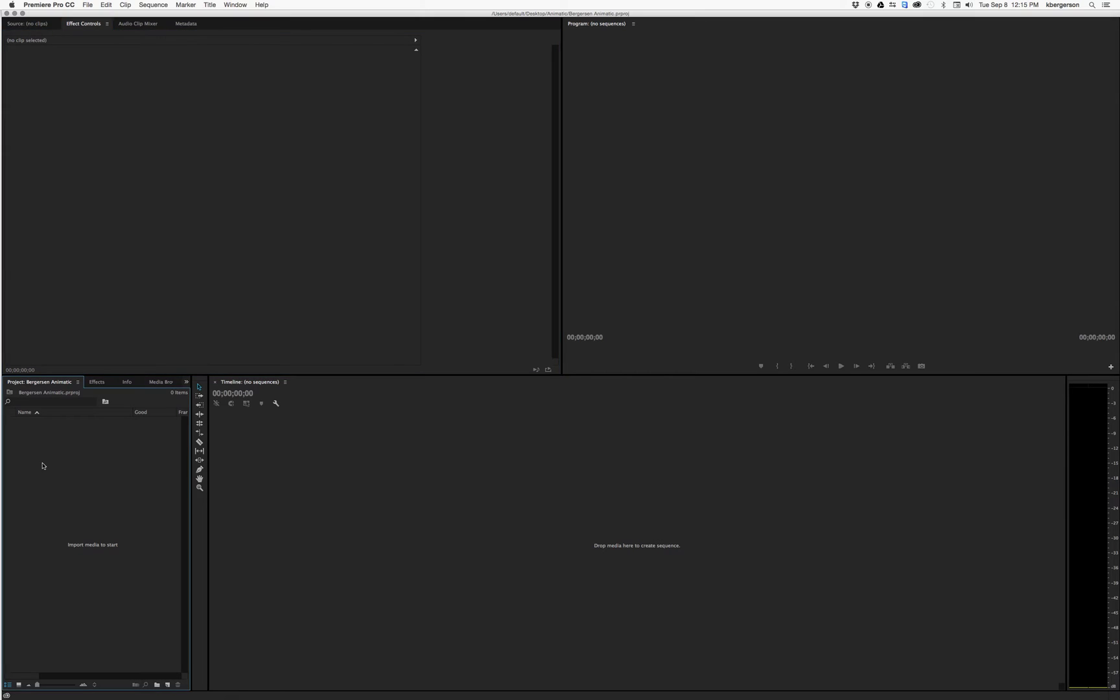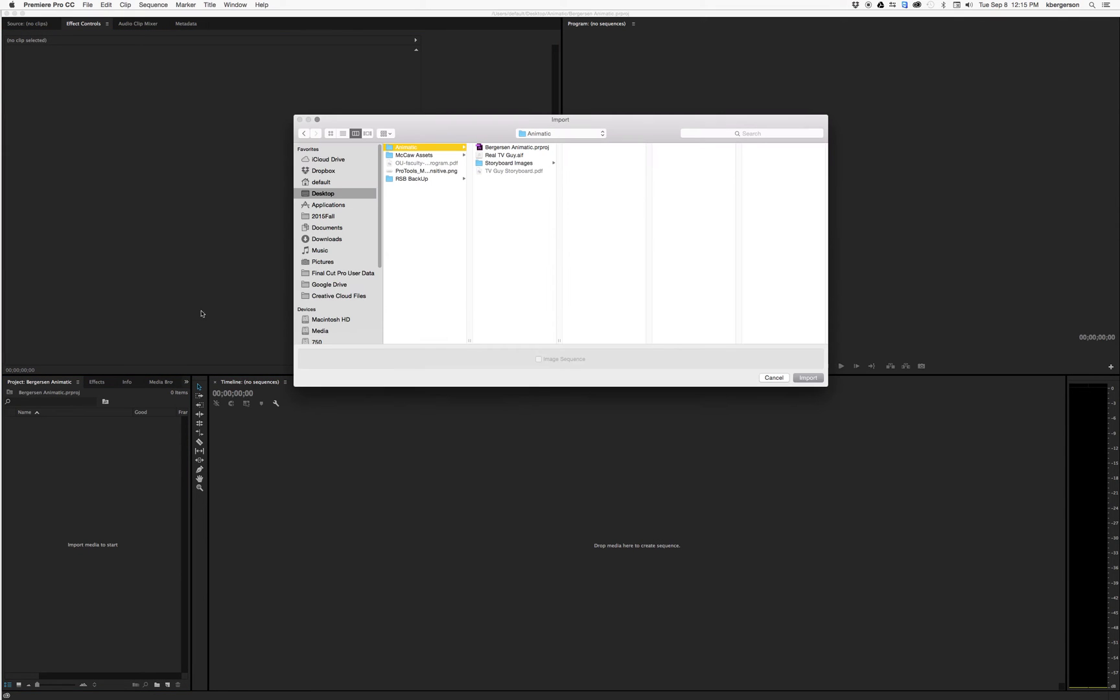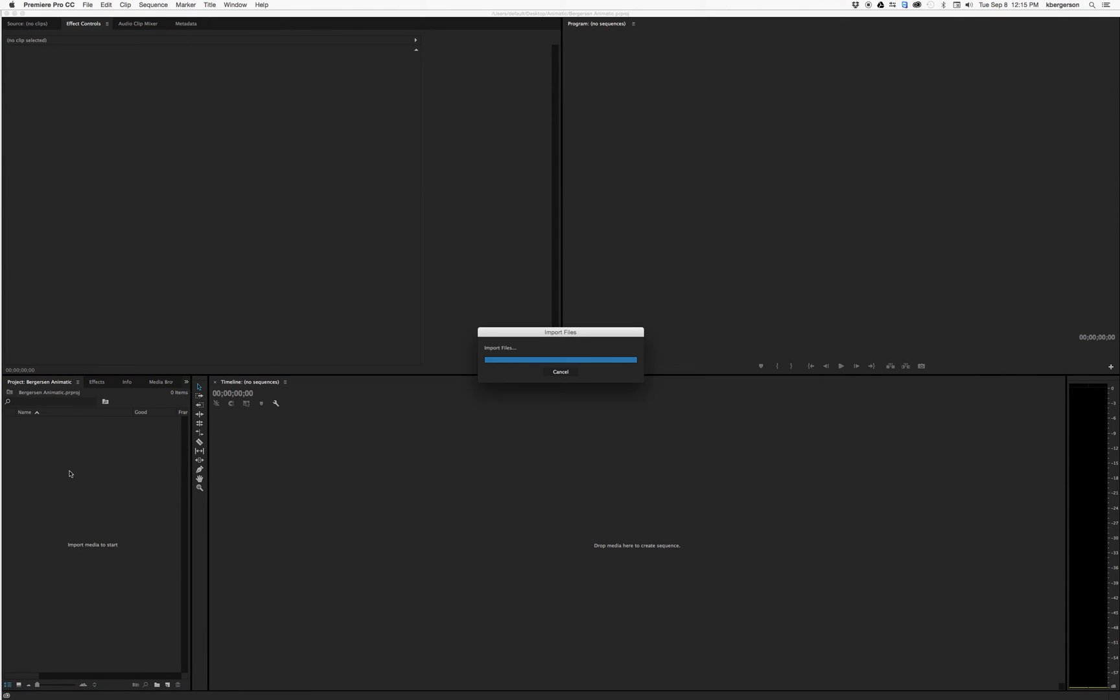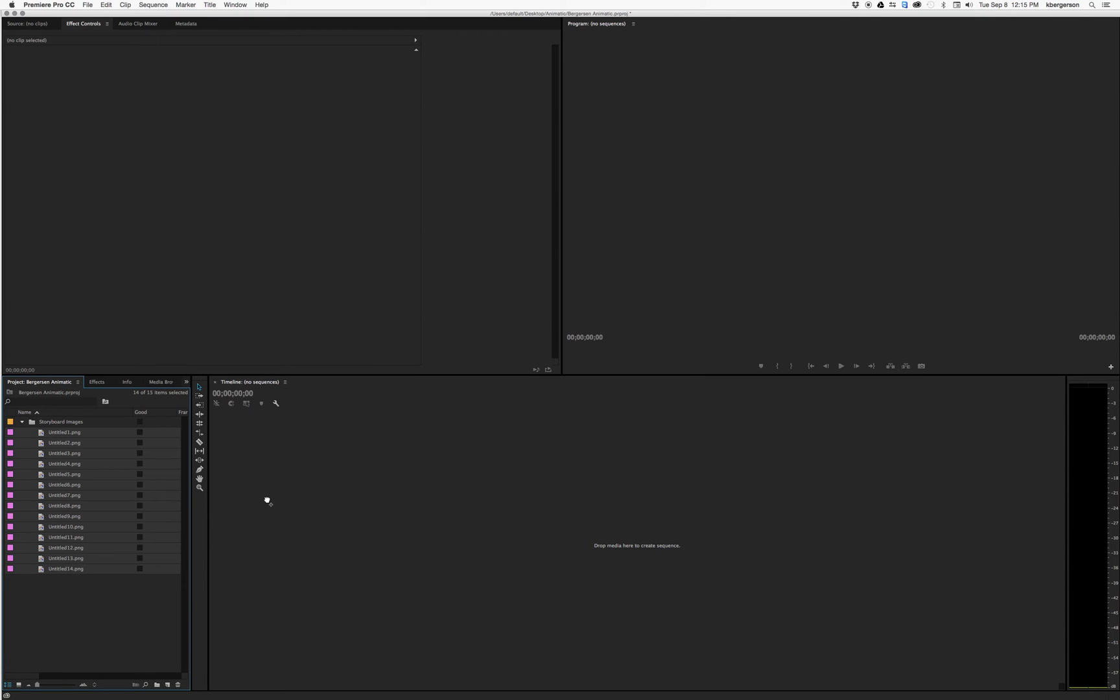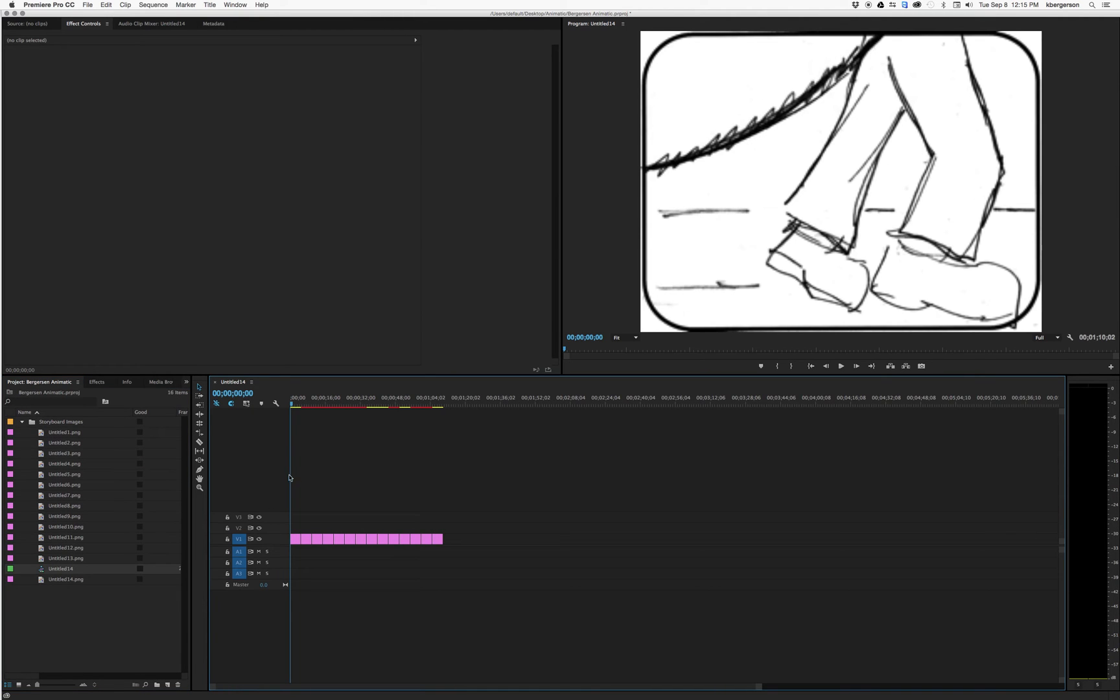I'm going to double click in the project folder, bring in my images. They're in the order that I want them to be, so I'm just going to click the top one, hold shift, click the bottom one, and drag them into the panel.